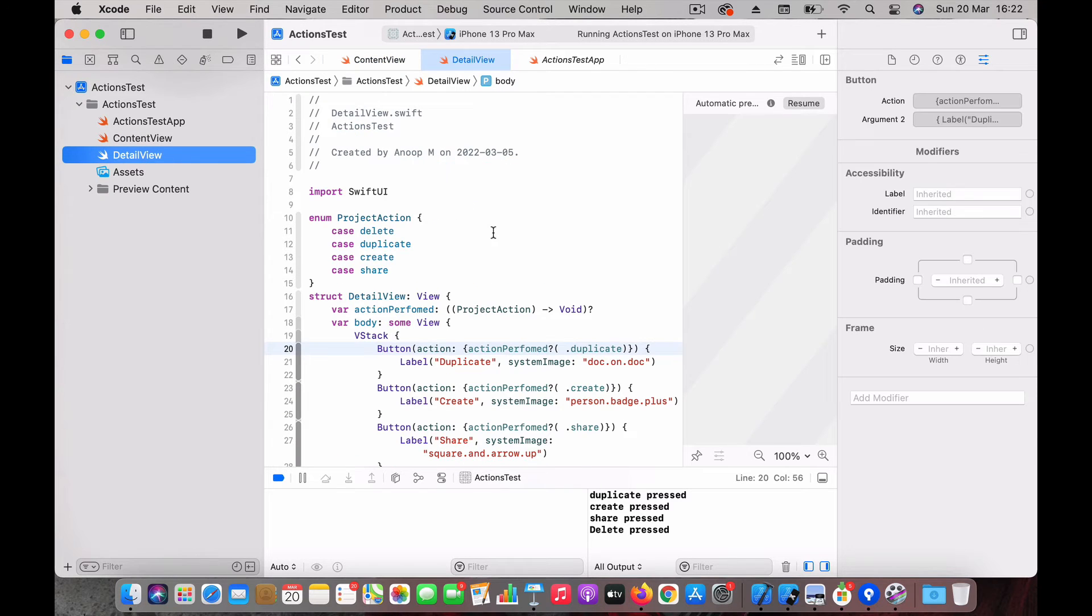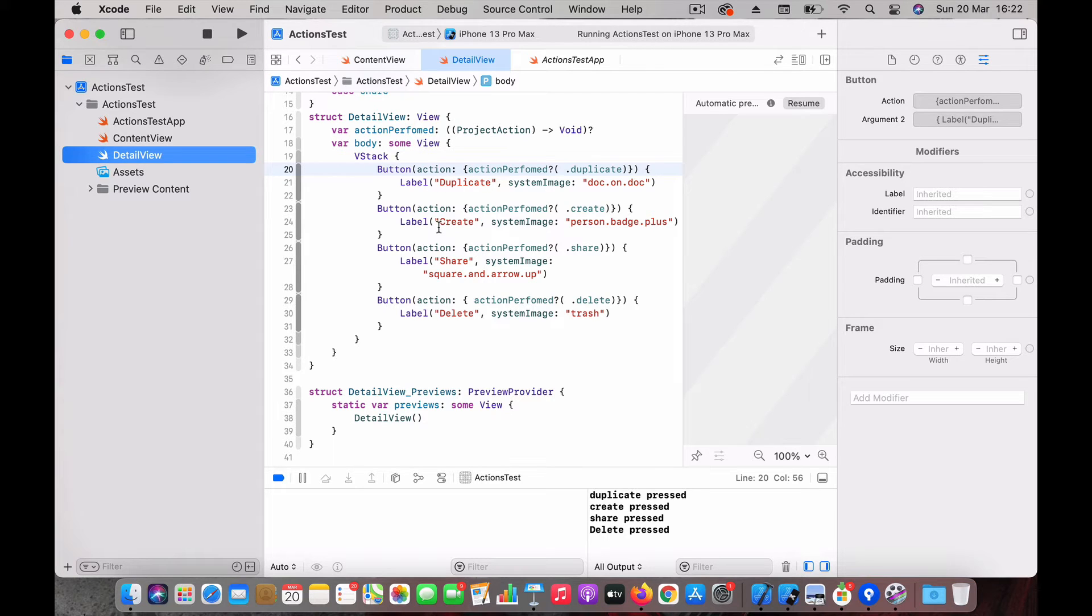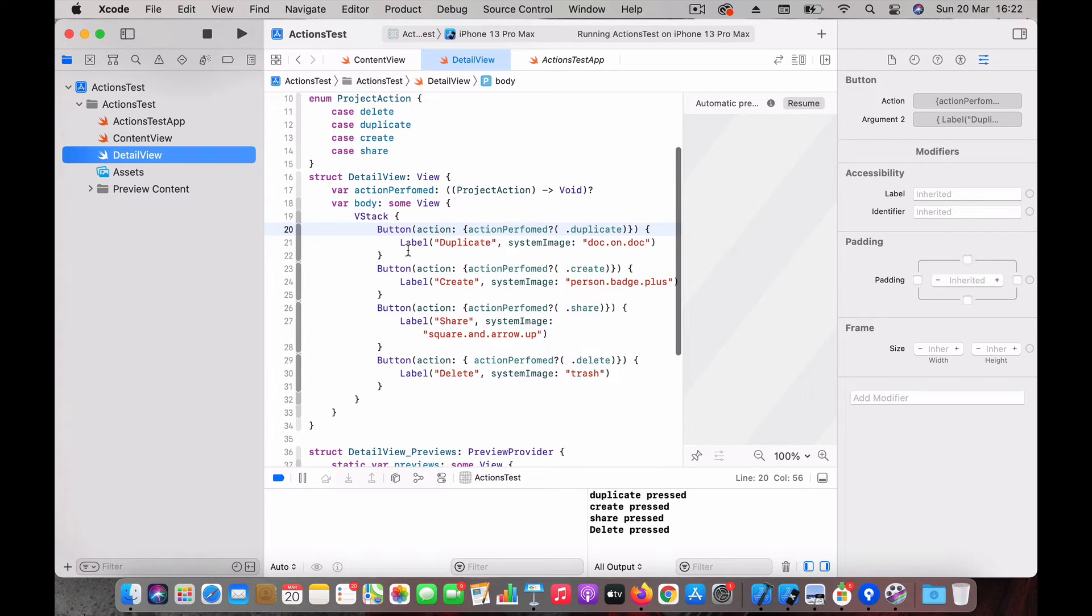And in the detail view we have a few buttons - duplicate, create, share, and delete in a VStack. That's all we have. The idea is whenever the user presses any of these buttons, we should send the event to the parent which is the content view.